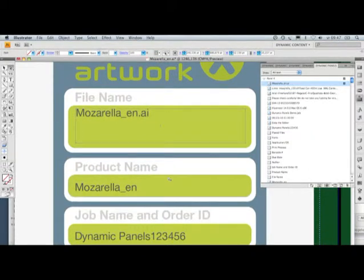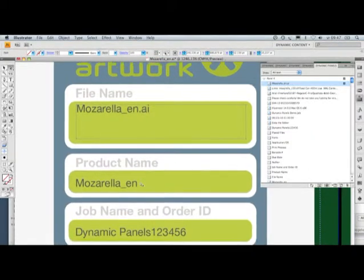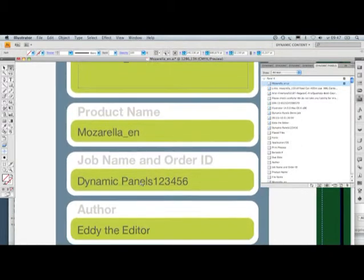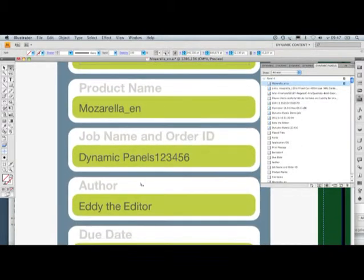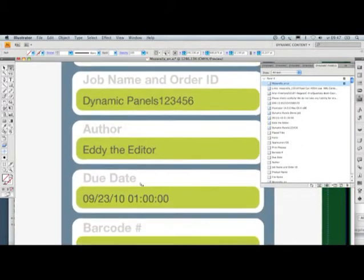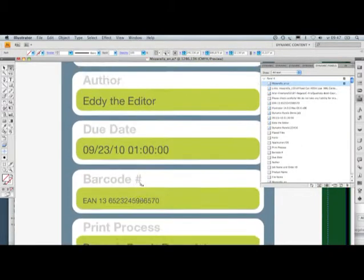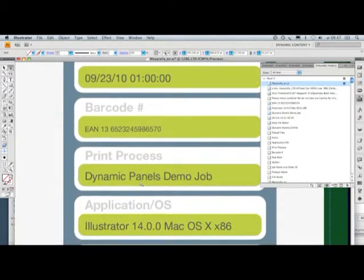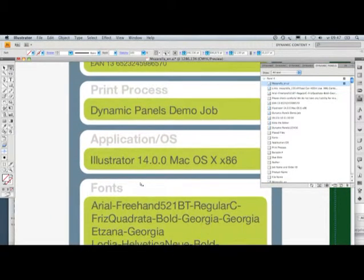Your information panels can be built up with barcode information, colors, fonts, links, metadata, and much more.